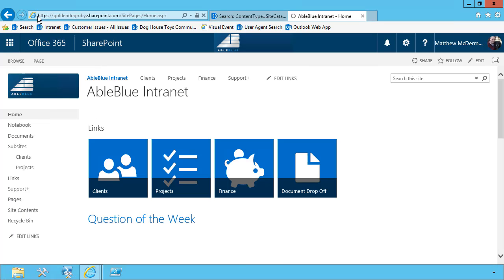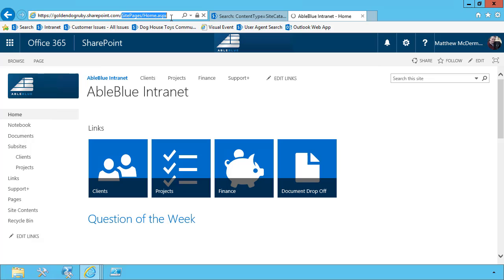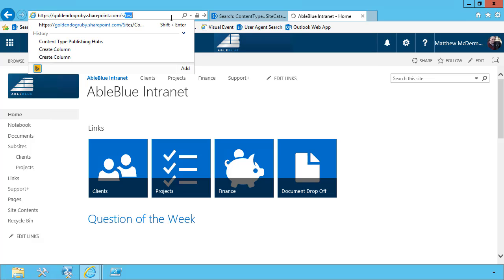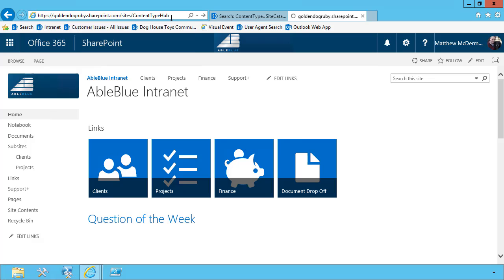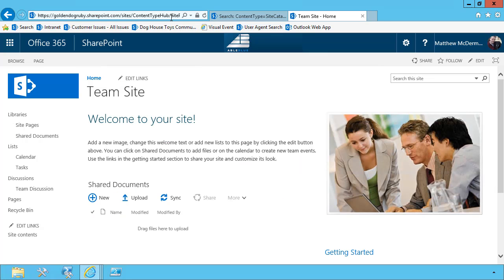Now you may not realize it, but in Office 365, you have pre-provisioned a content type hub. So if you go to your tenant name, sites slash content type hub, it should bring up a site collection if you have access to it.